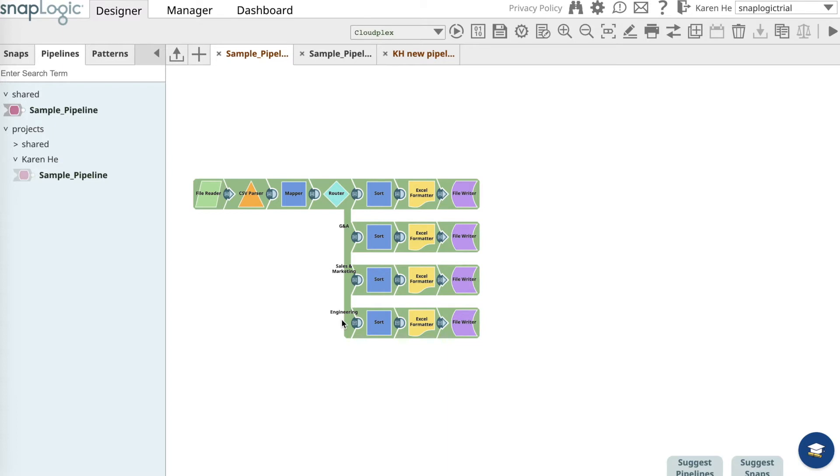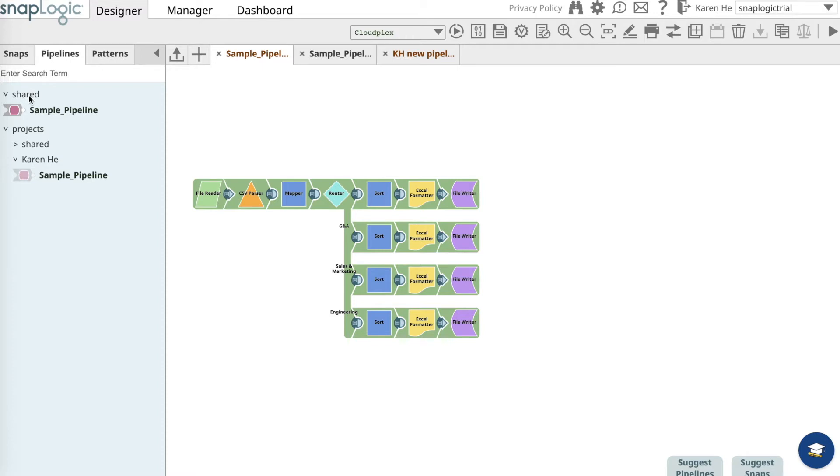For this example, the company has decided to create a new department, the support department, and reassign some employees from the customer success team to the support team. To do this exercise, make sure that you go to the pipelines catalog and into the shared folder, copy and save the sample pipeline into your own project folder.